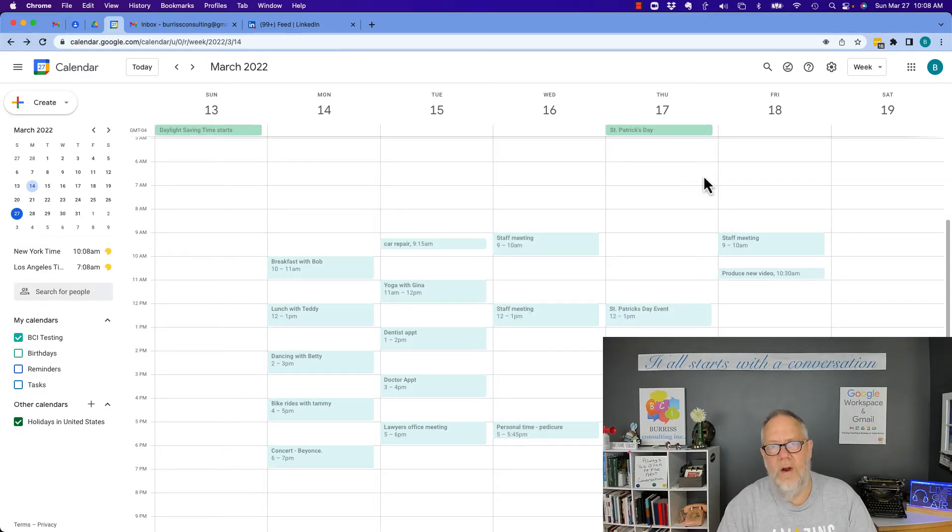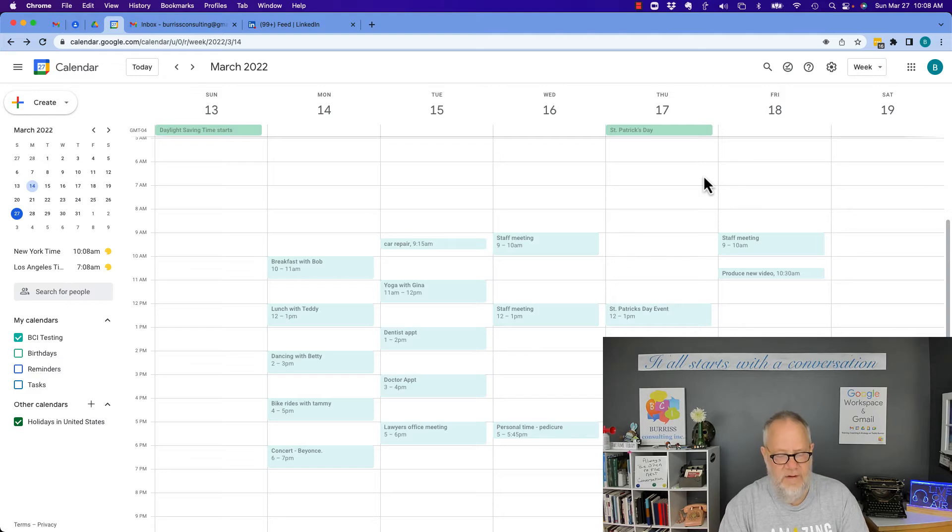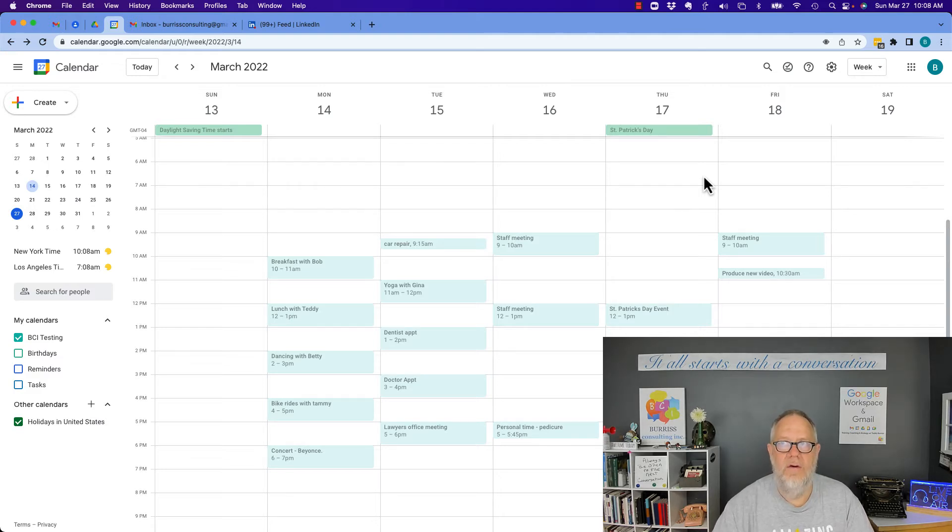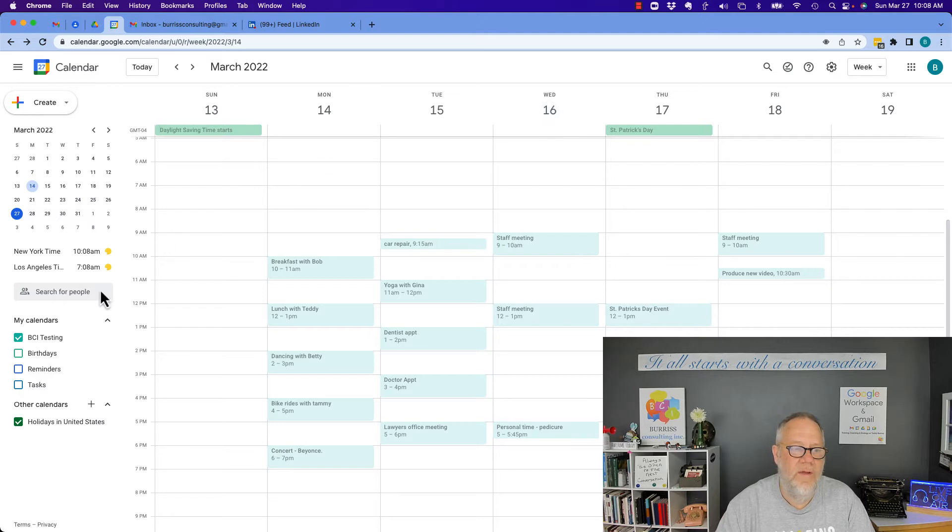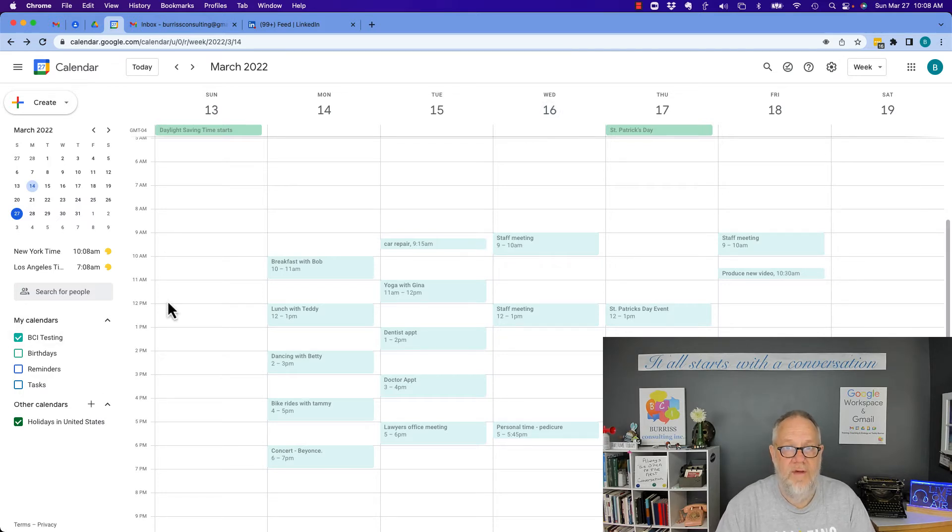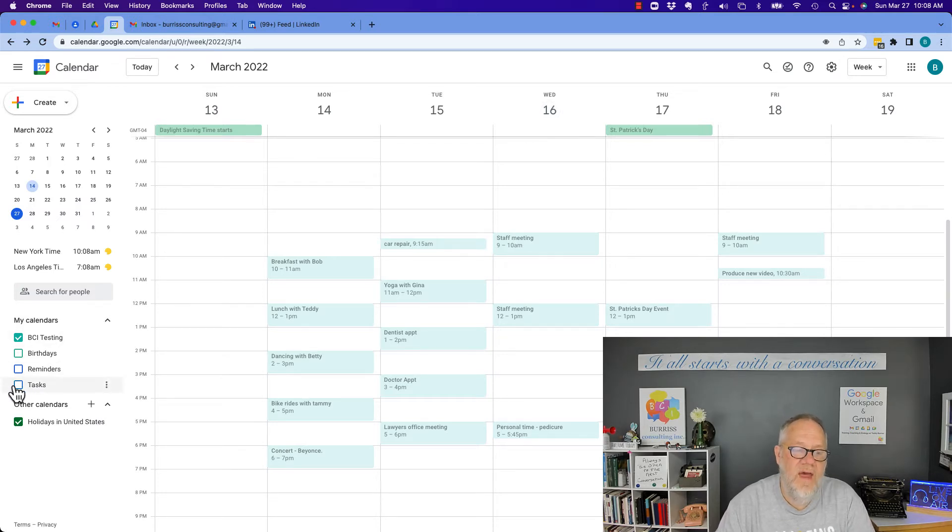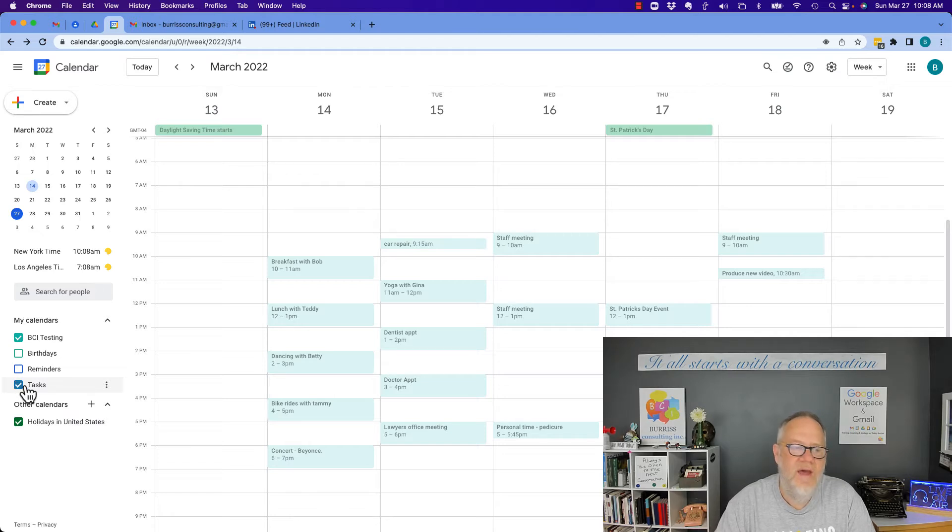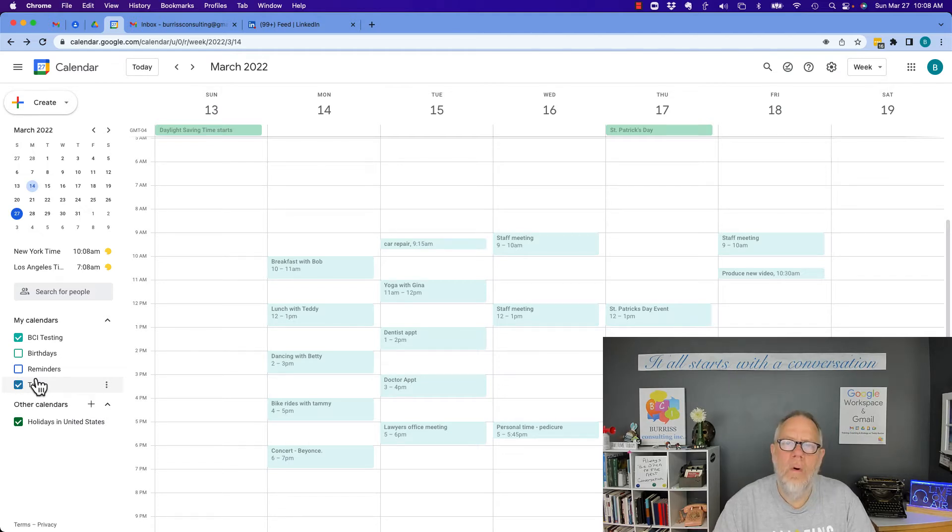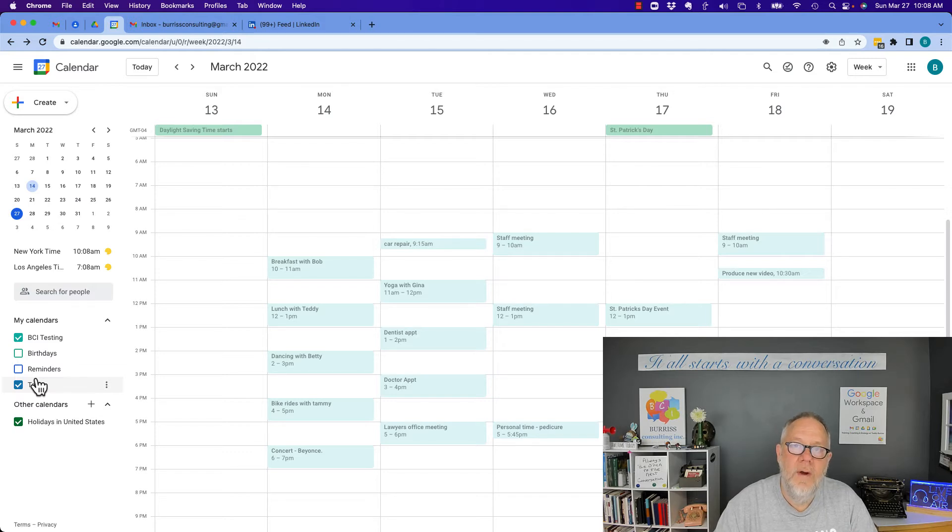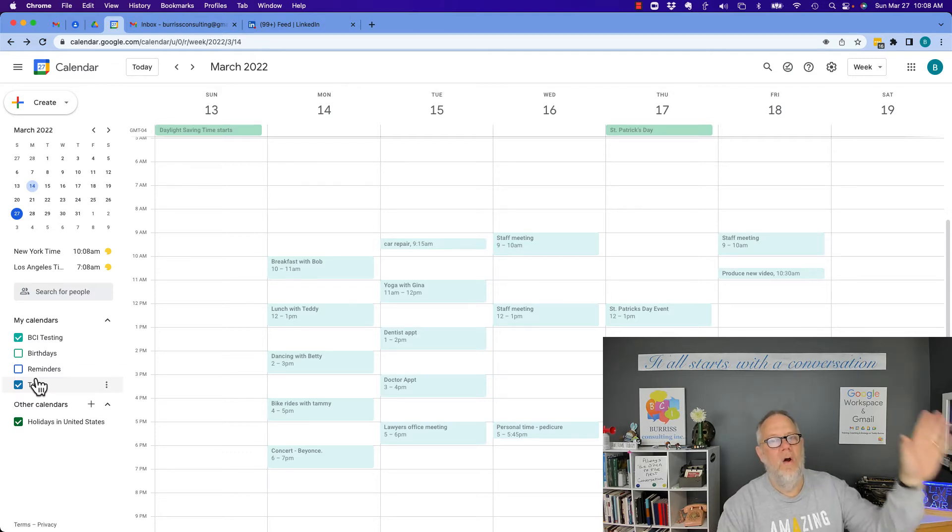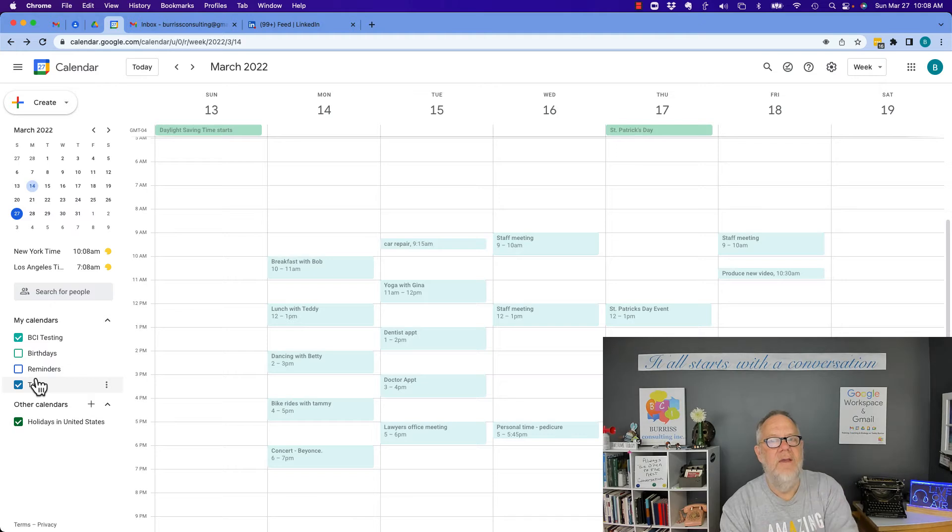However, you may want to manage your calendar a little differently. If this is your personal calendar and you want to put some business events on there, then you could do one of two things. You could use the task option and put tasks on here that are business related, or what you could do is create a whole other calendar that overlays on this calendar.